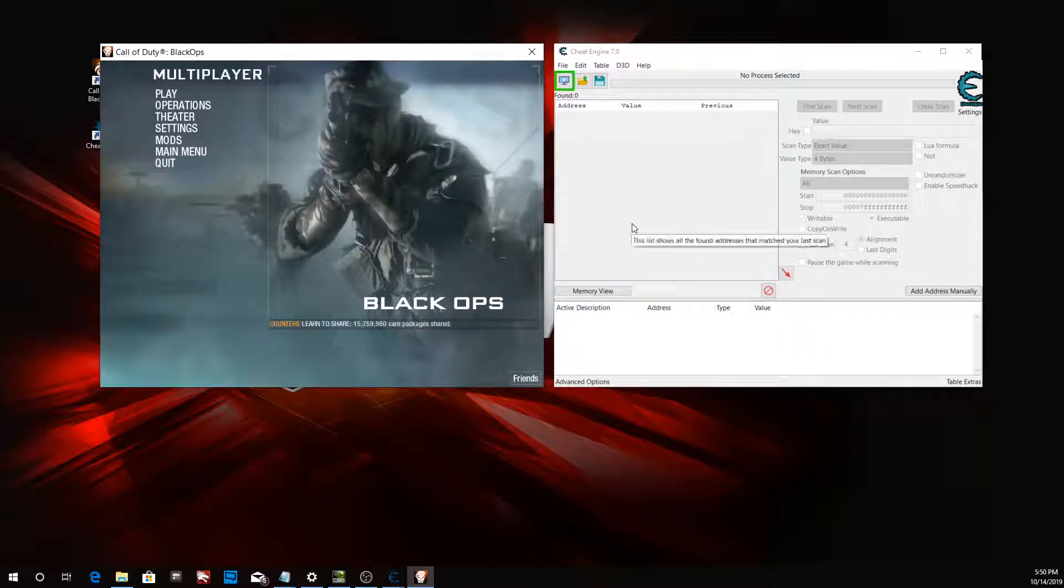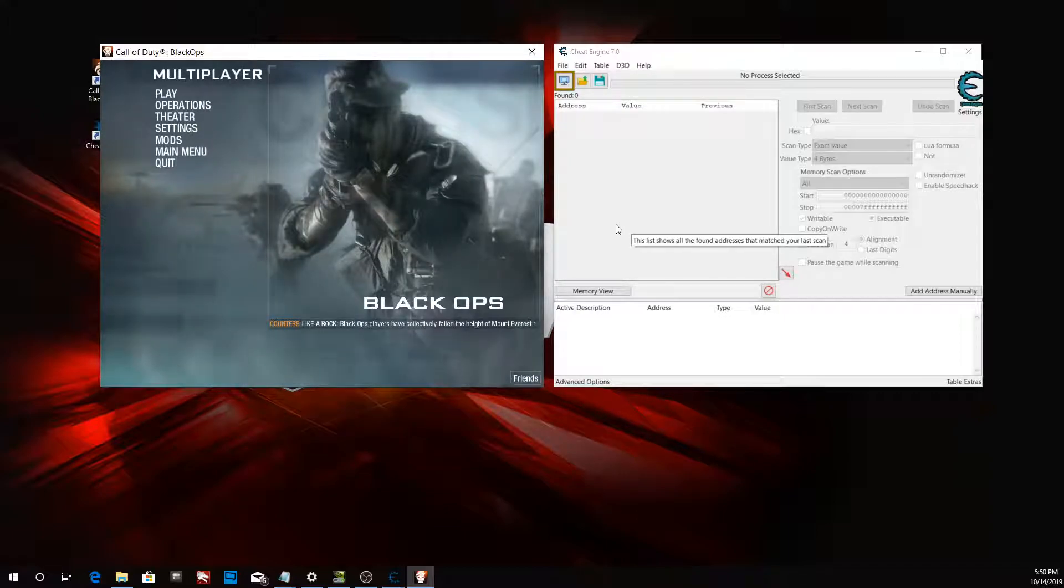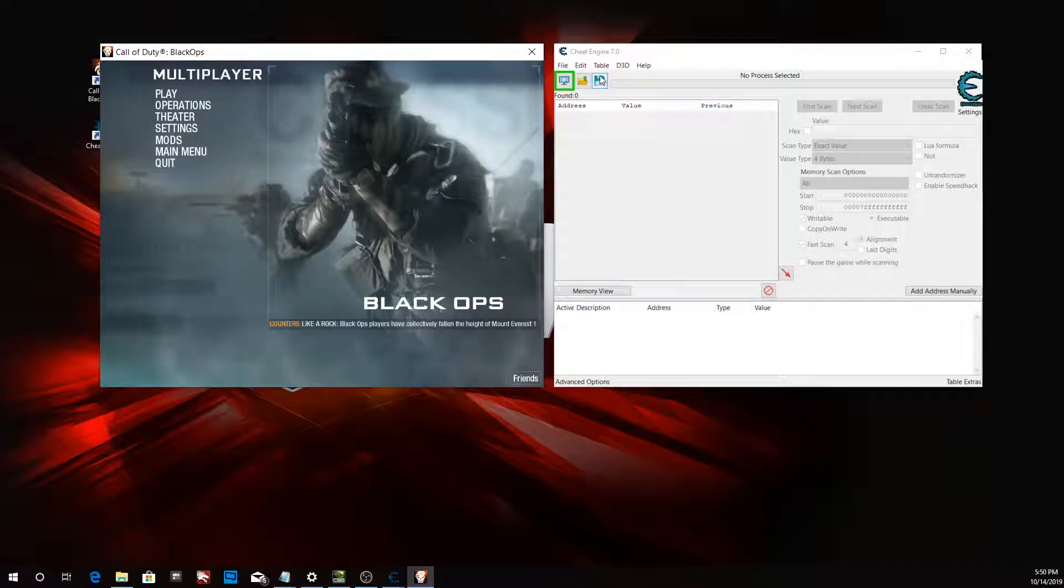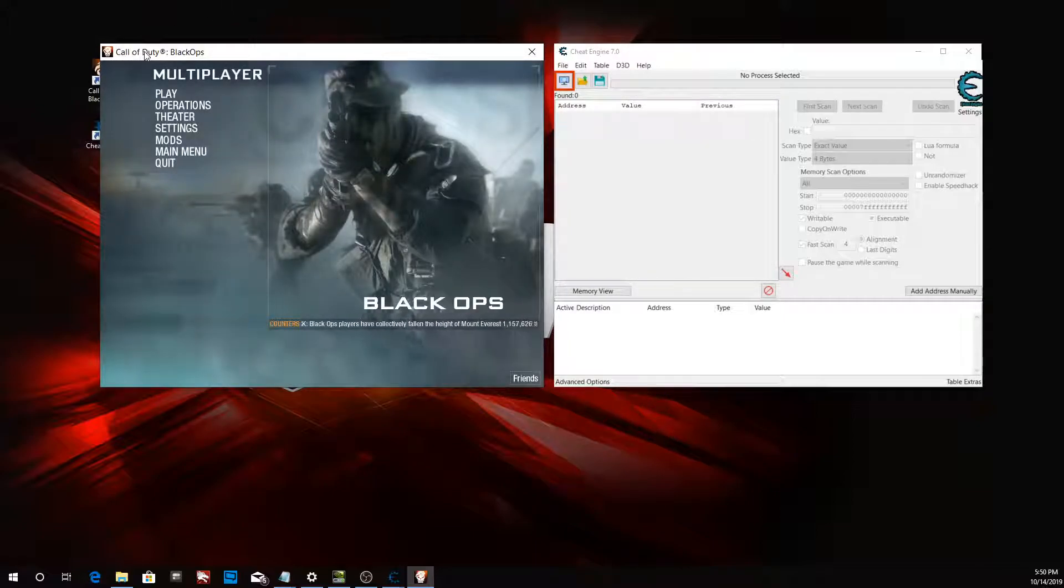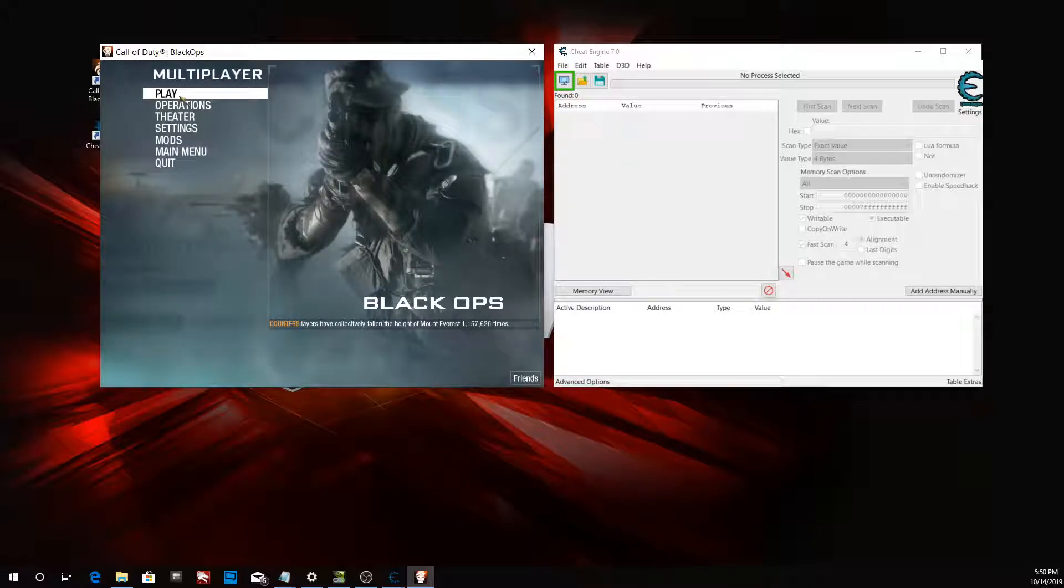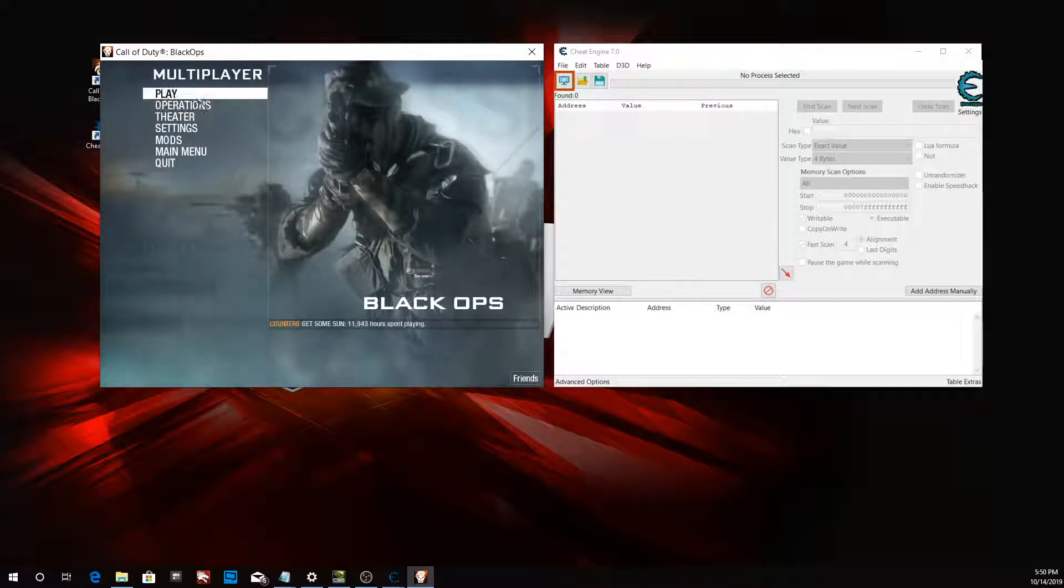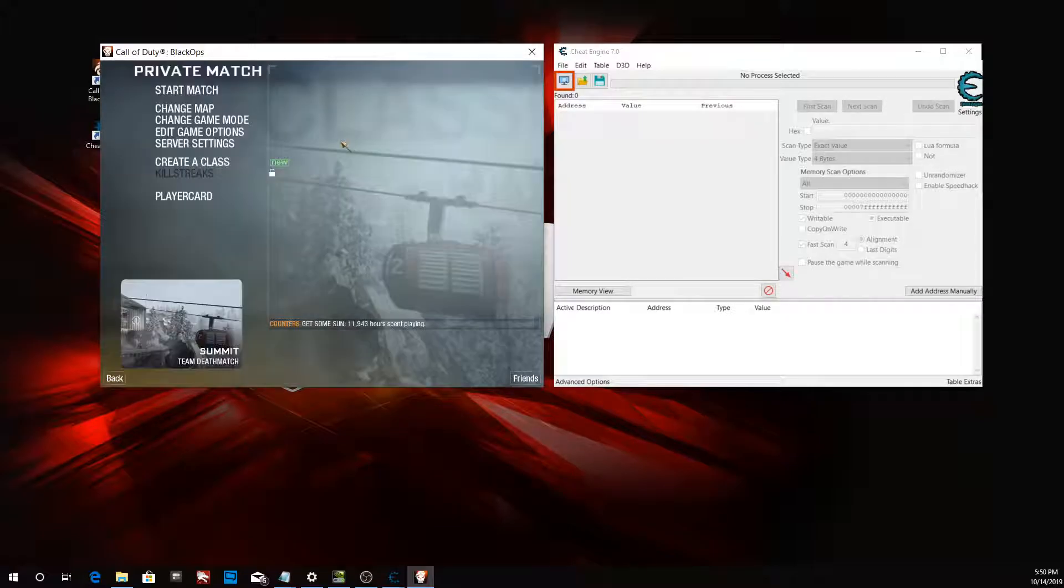Hello, student developer here. Today we'll be learning how to apply god mode to any game using Cheat Engine 7.0. Today's game of choice is Call of Duty: Black Ops. Let's get into the video. I'm going to start up a private match.